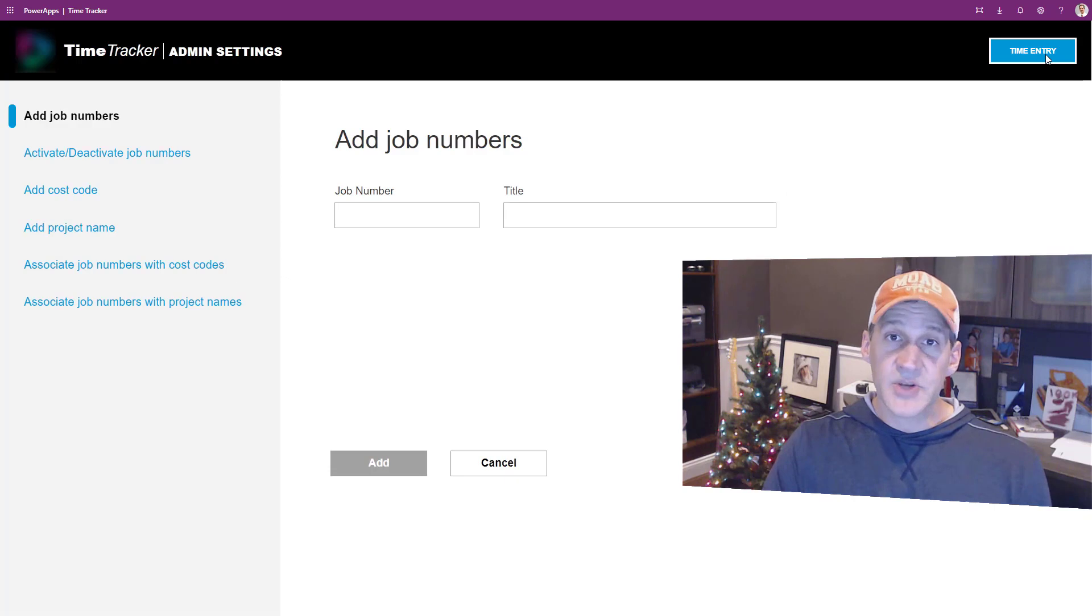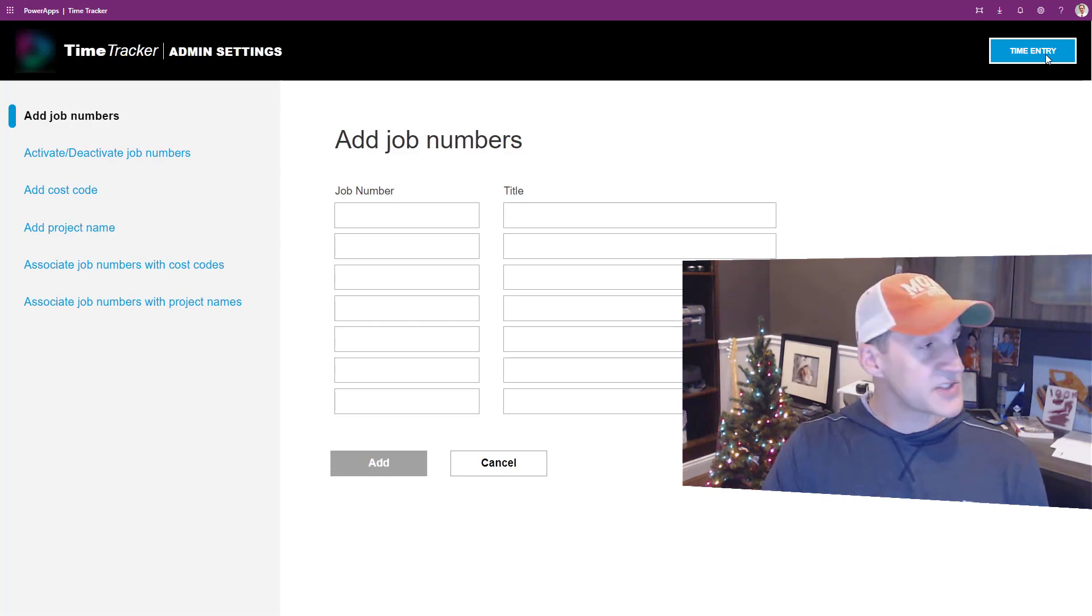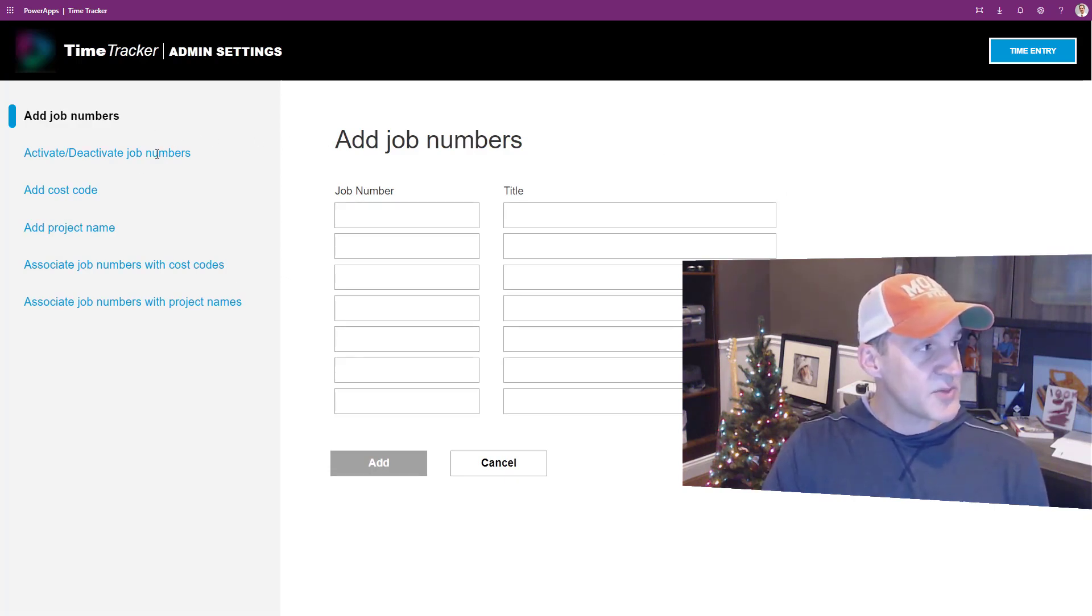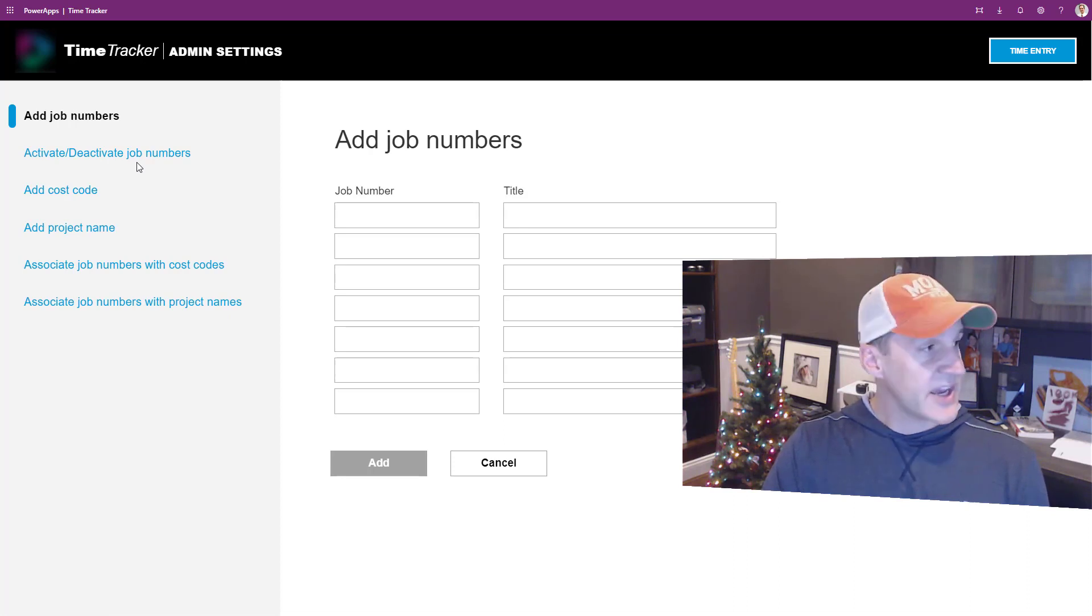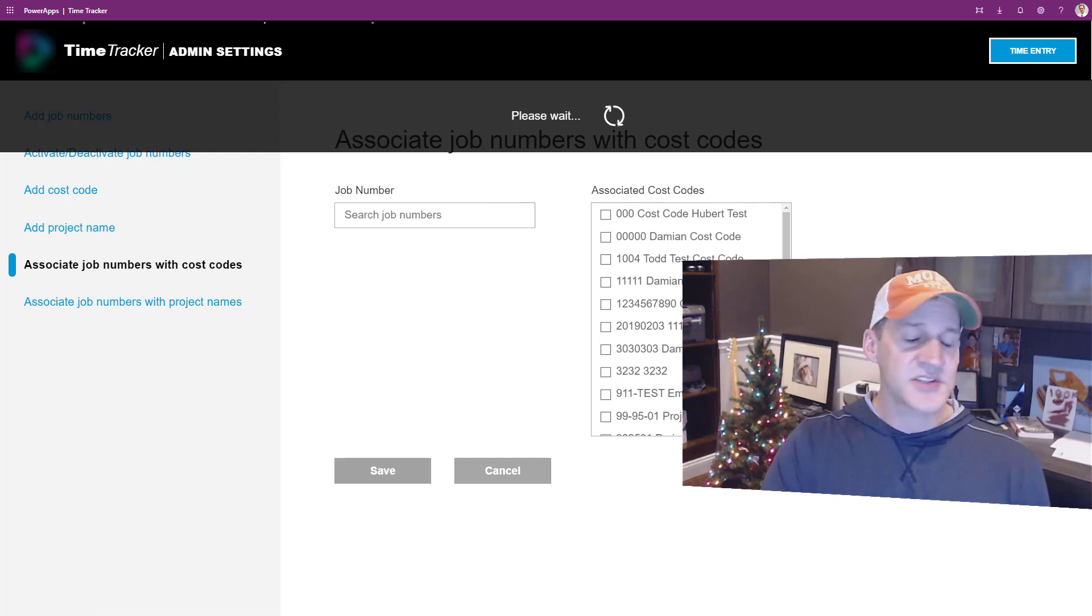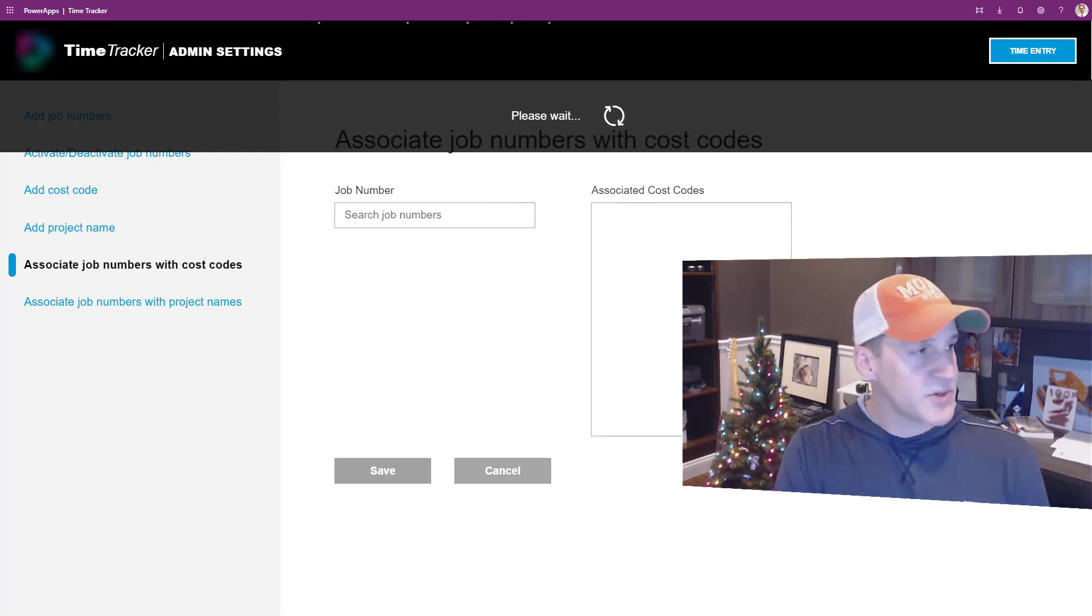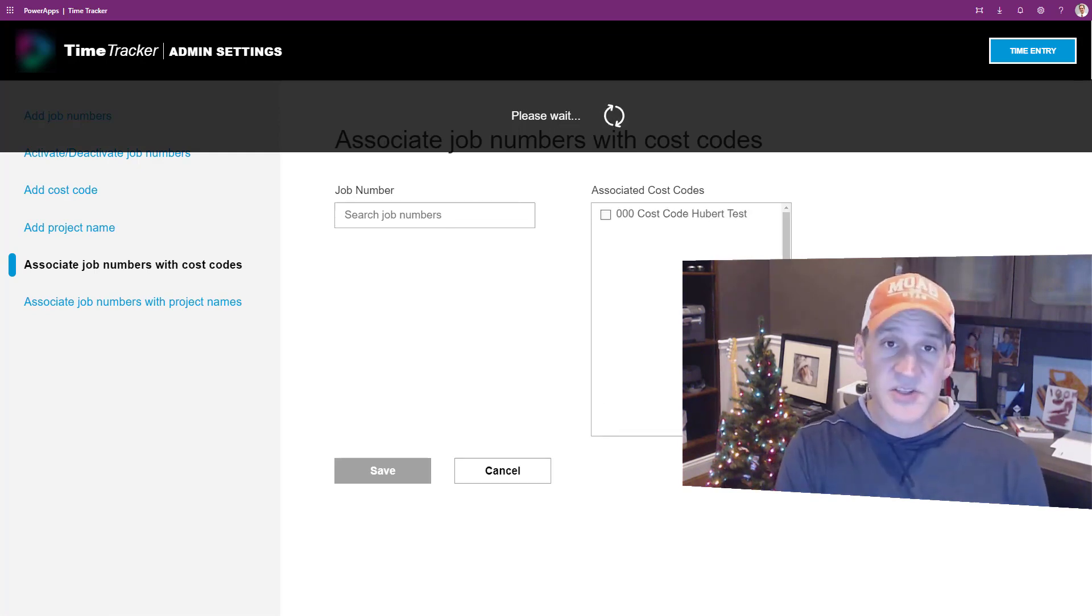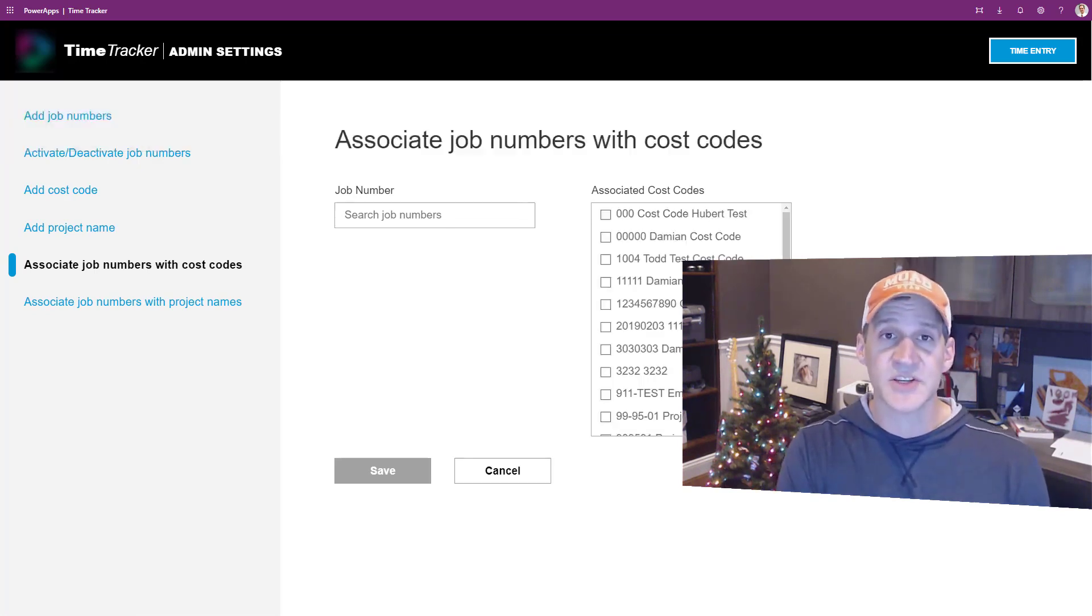There's also an admin section in the app which is especially handy where people can administer job numbers, activate and deactivate them, add cost codes and projects, and associate job numbers with cost codes or project names.